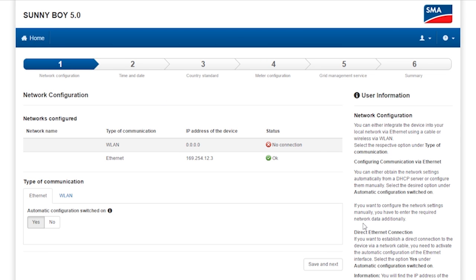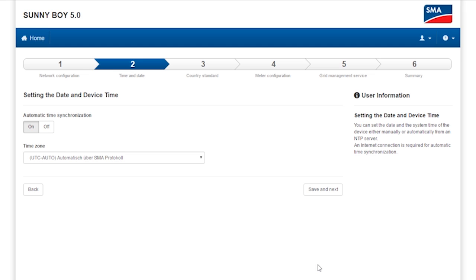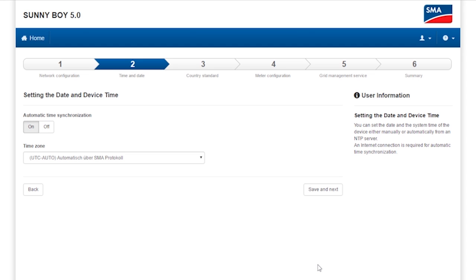You can perform the configuration in a few steps here. You can find an explanation for every single configuration step on the right. For this reason, I won't go through each individual step in detail here. In step two, you must set the date and time. Then click Save and Next.